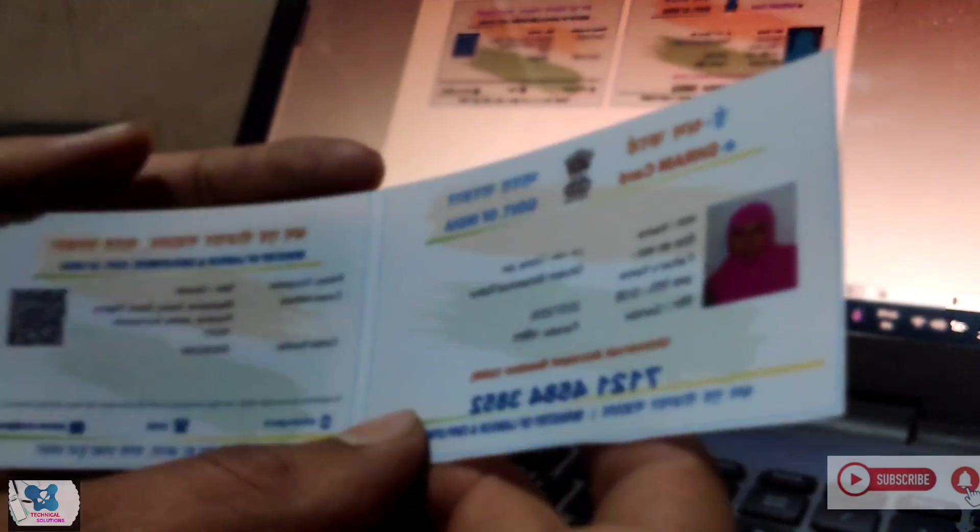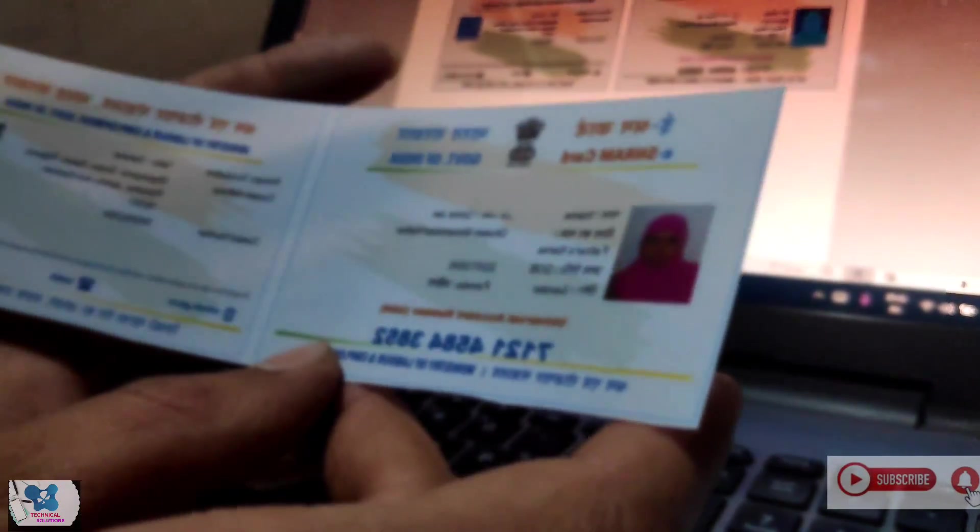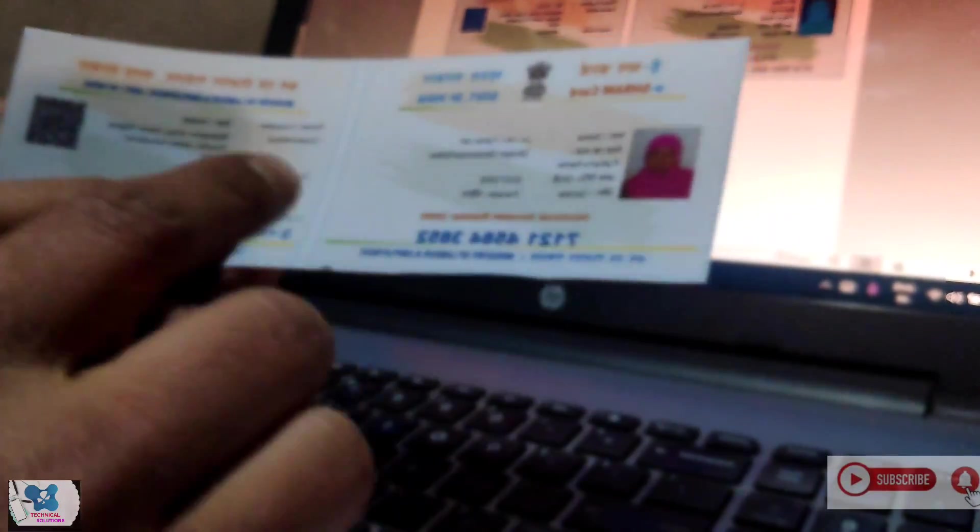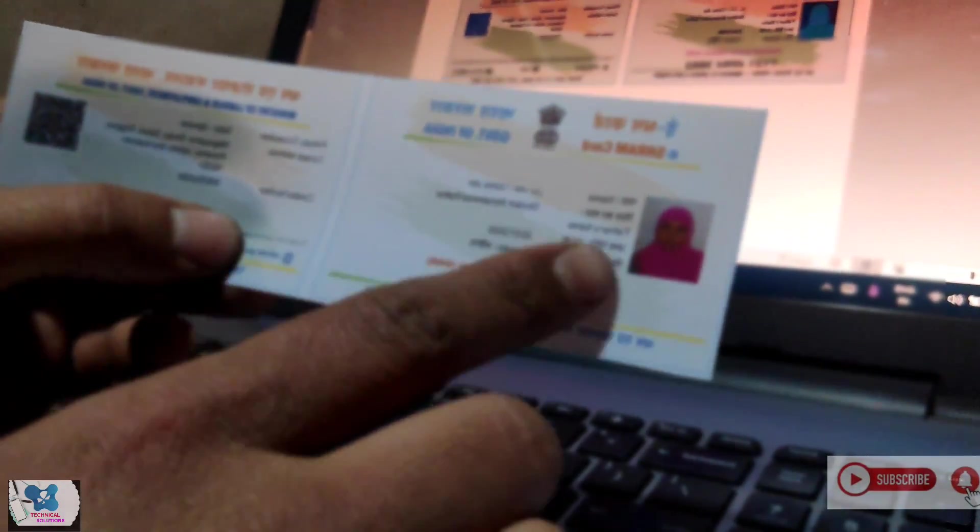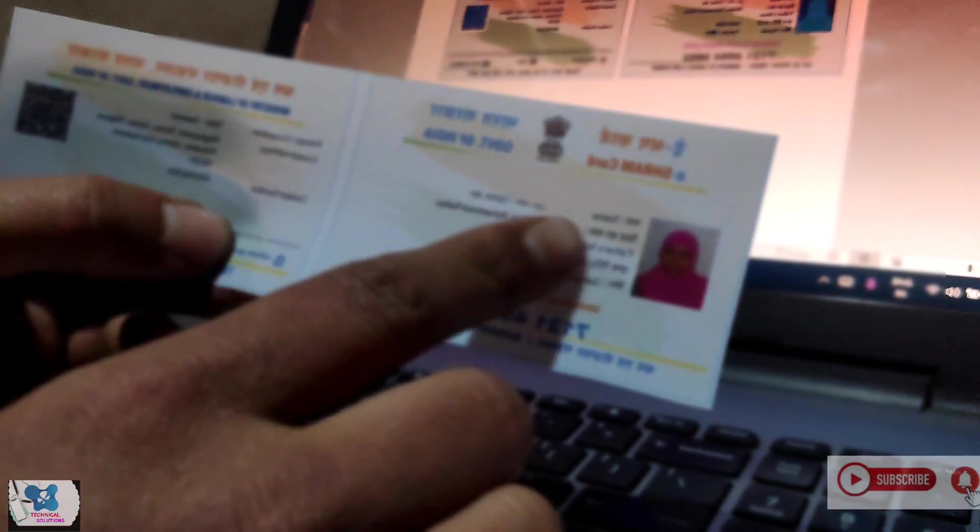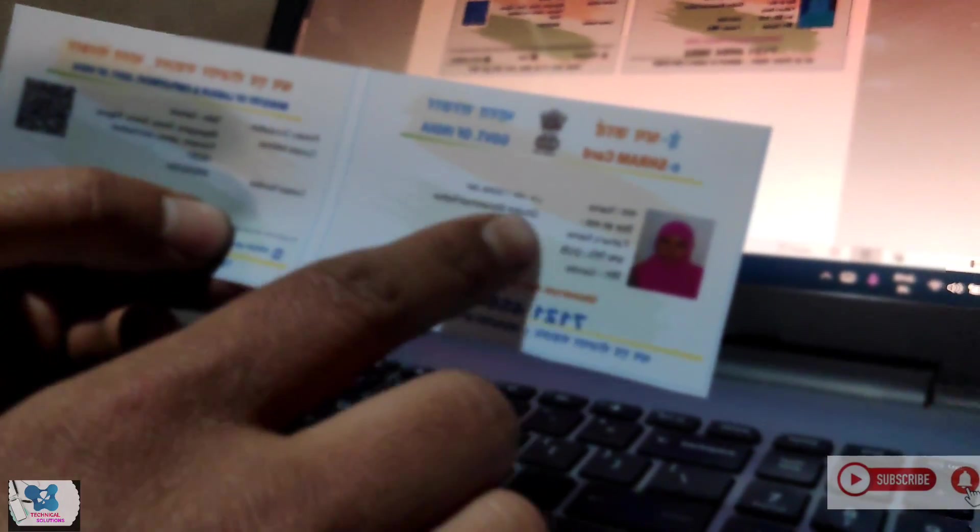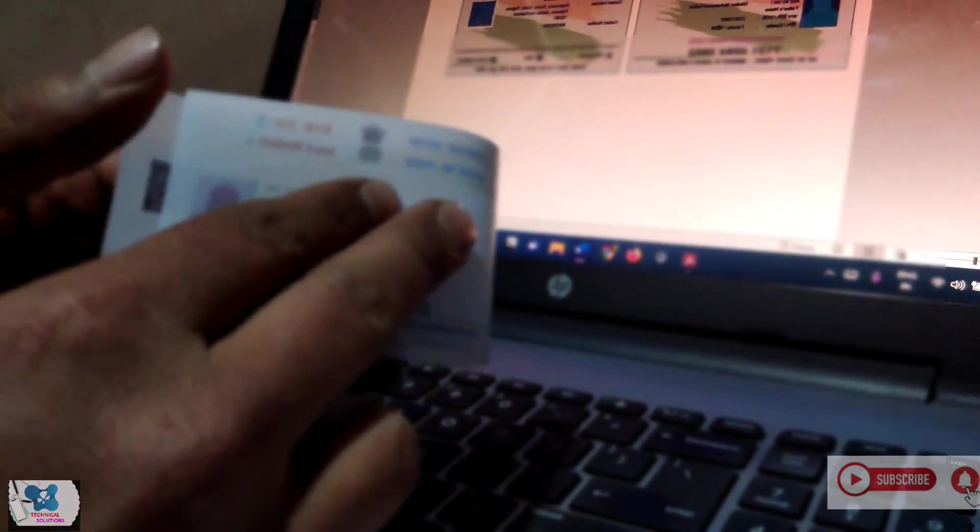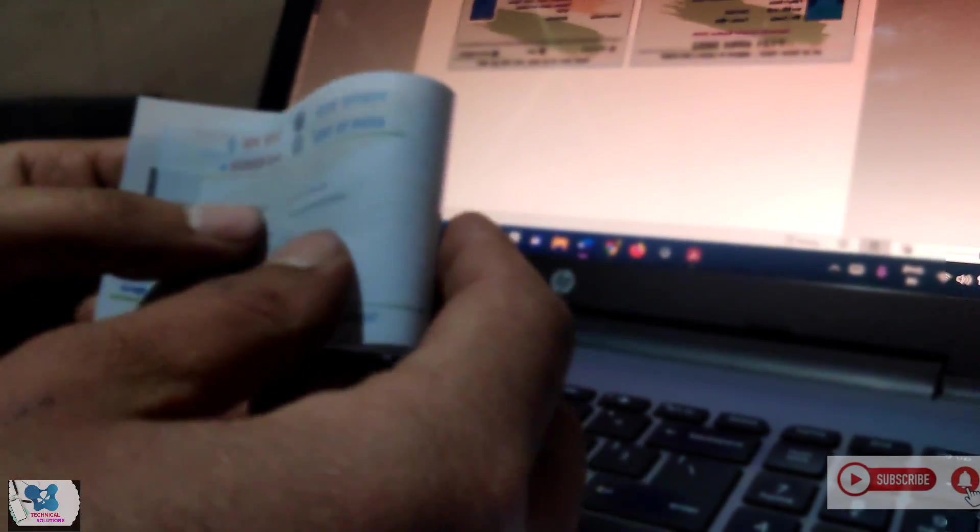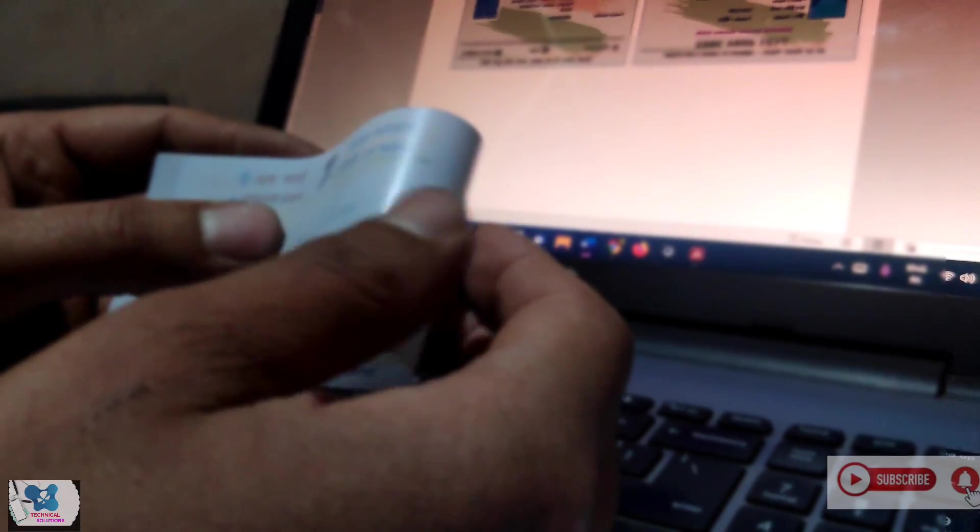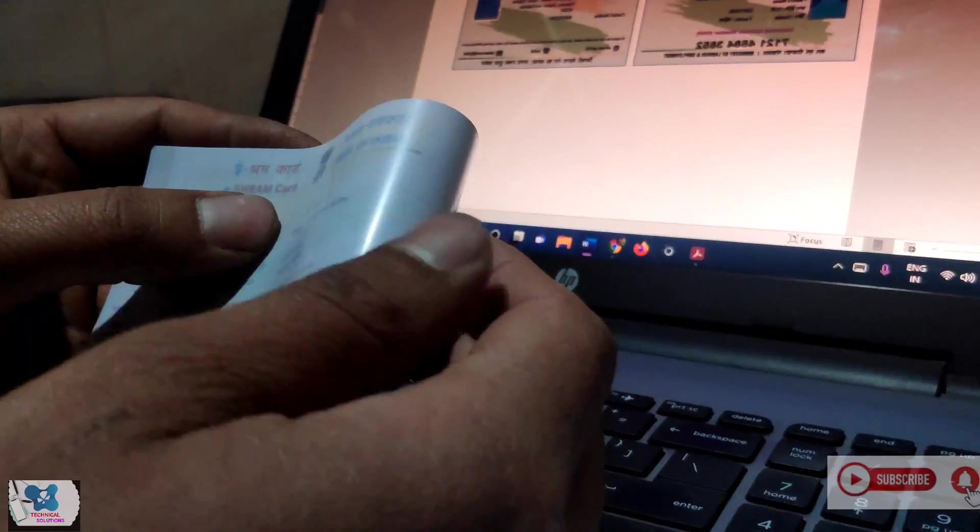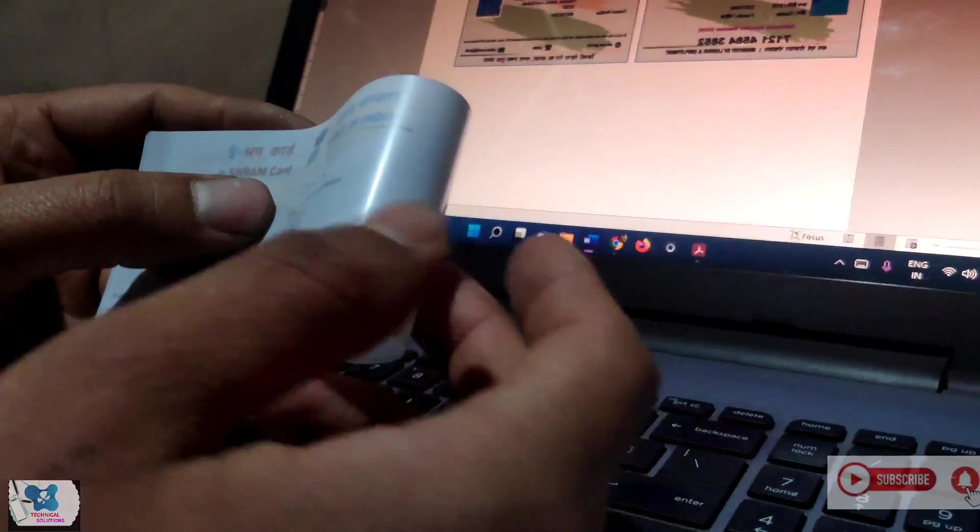We should give it a fold, but keep in mind that the side where we have printed this card, it should go inside and this glossy side should come outside.